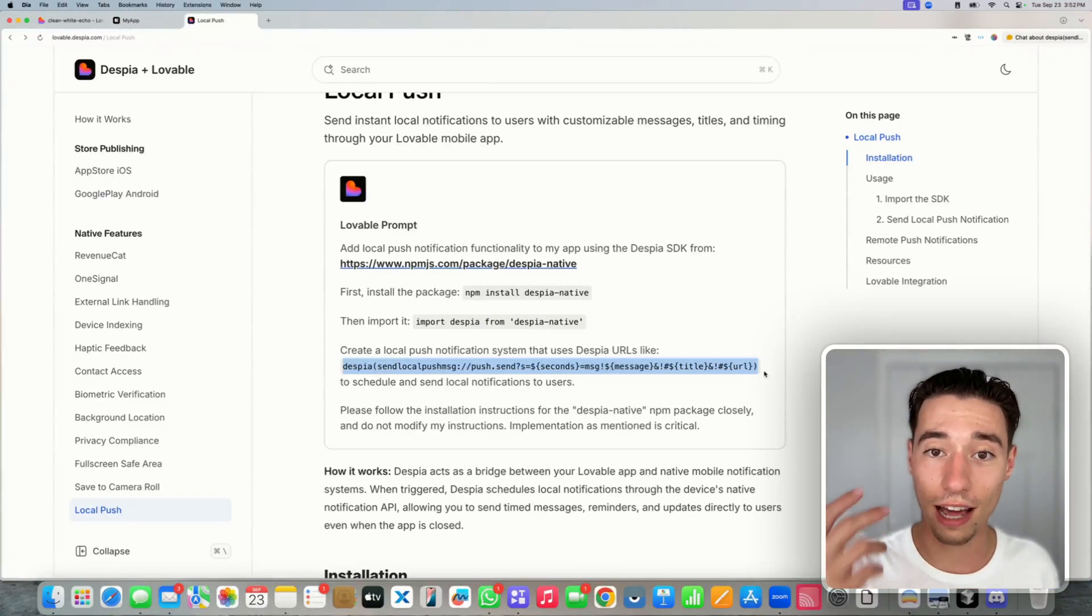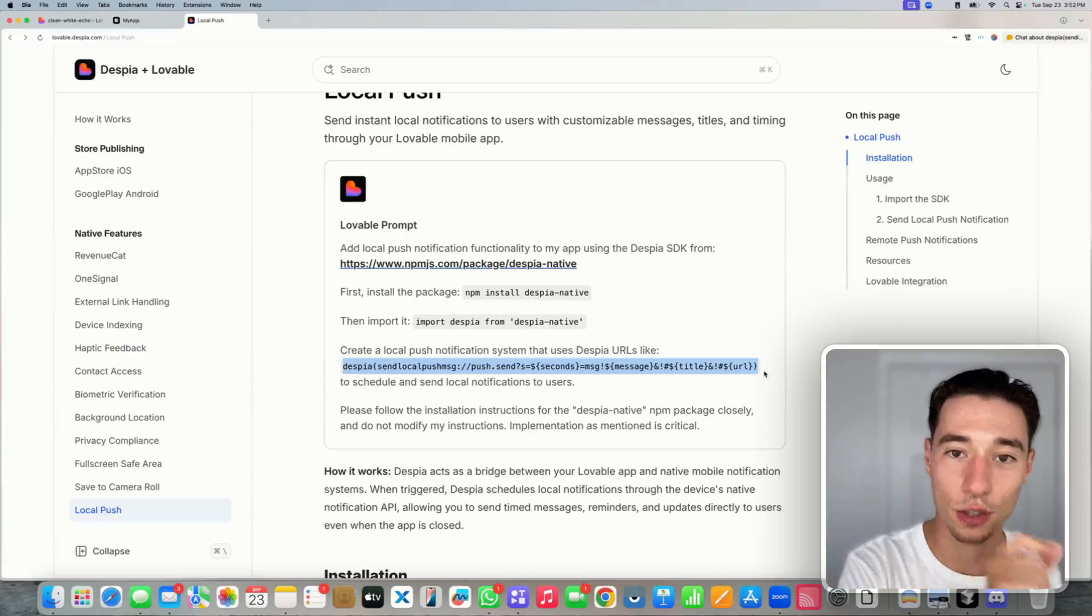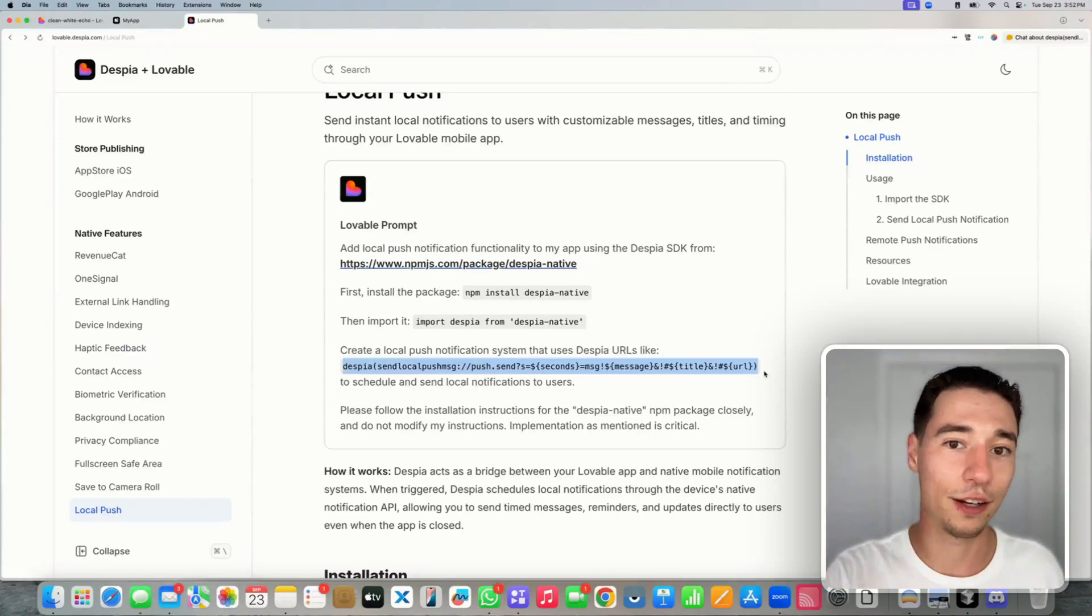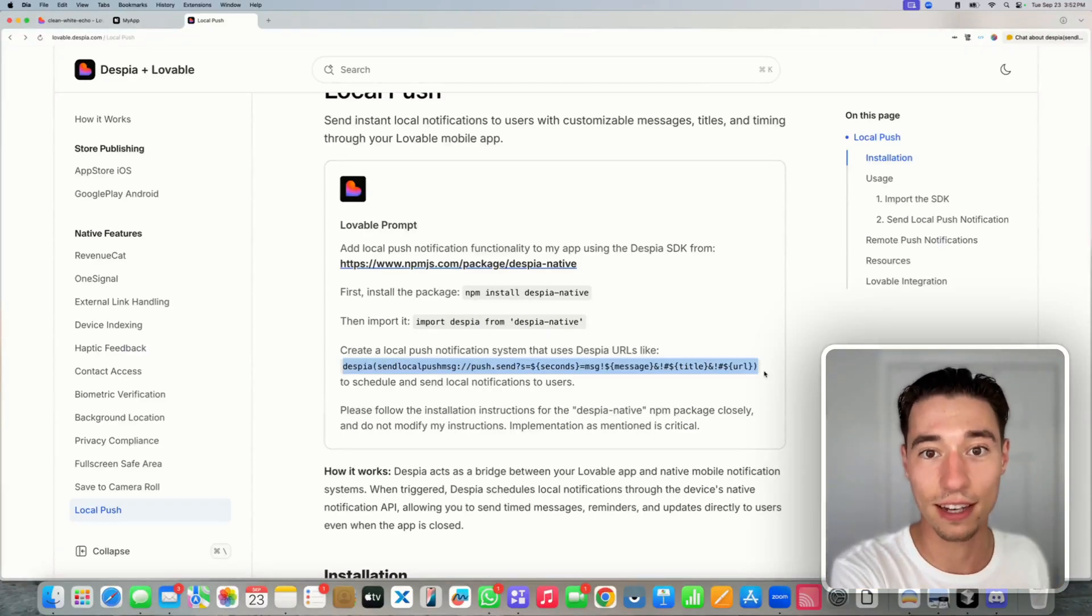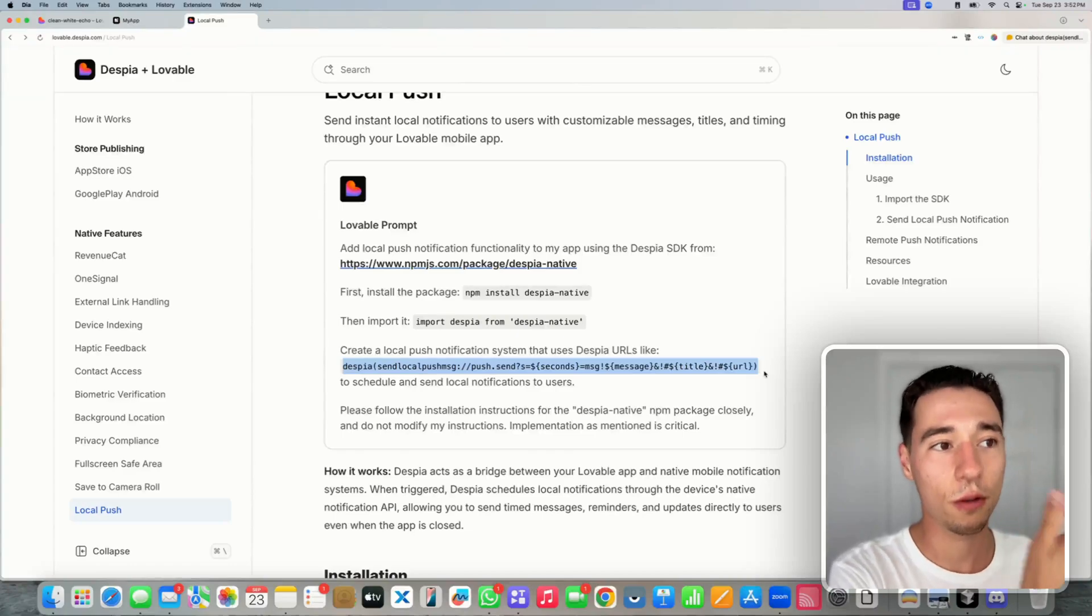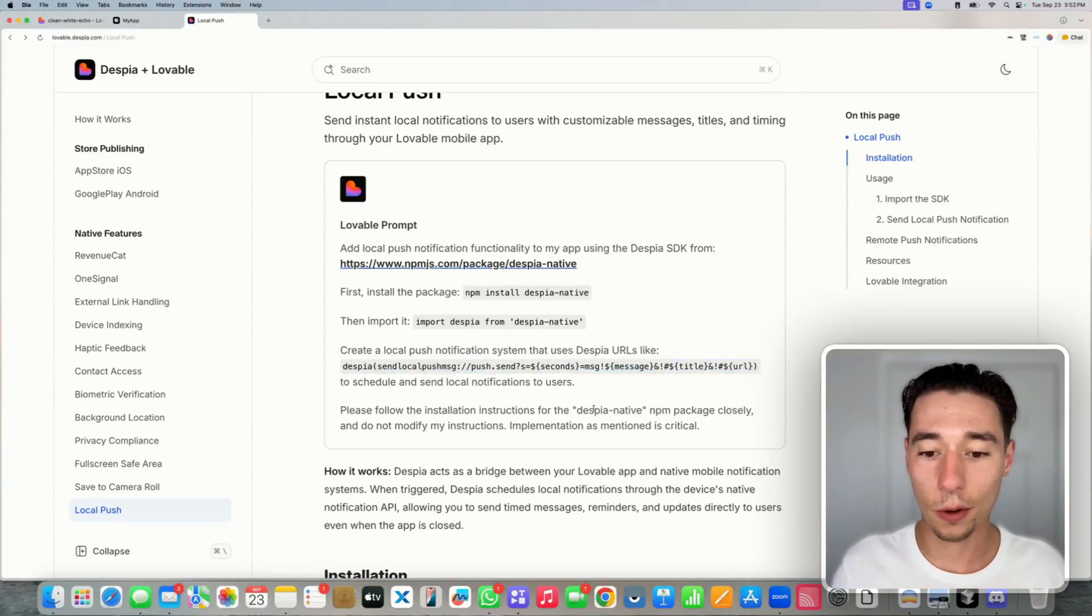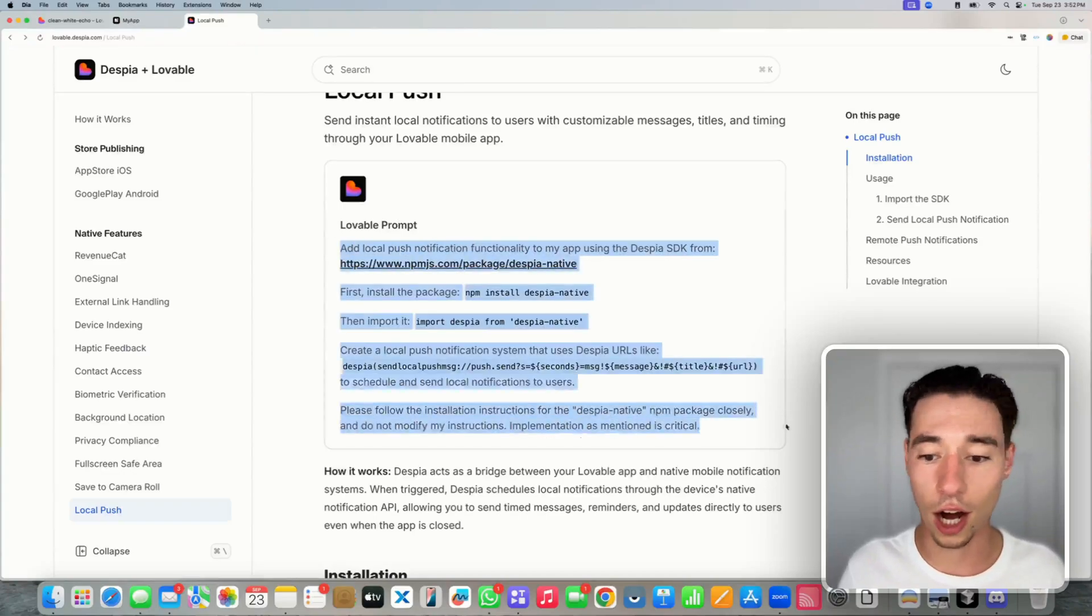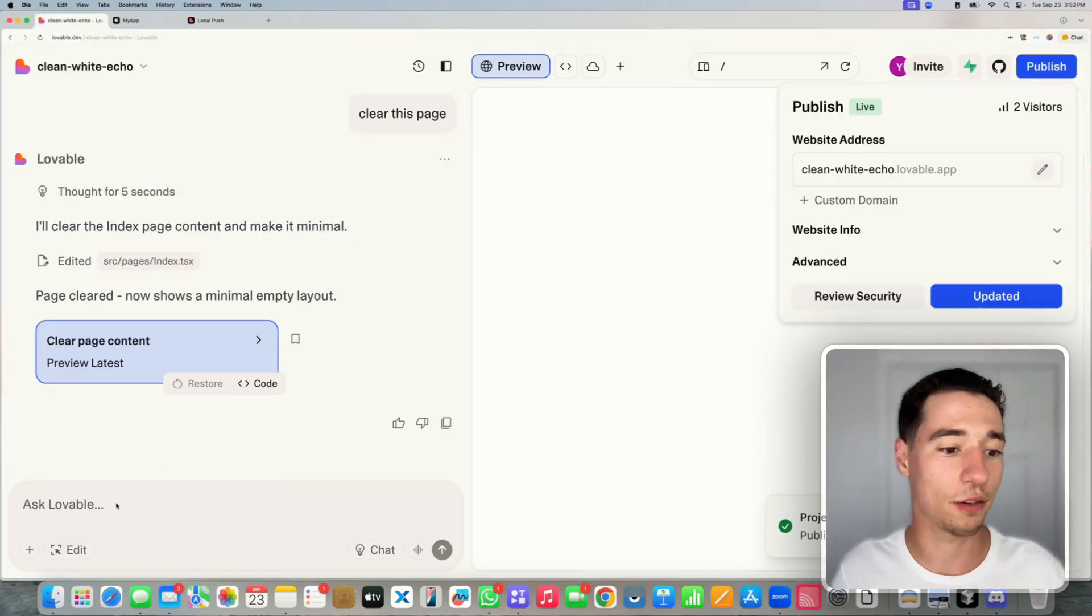It's turning your Lovable web application into a real native Swift or Kotlin Java application while obviously running your code remotely through the Lovable web application code base. And that's essentially the prompt we can copy this and just put it into Lovable as a reference.